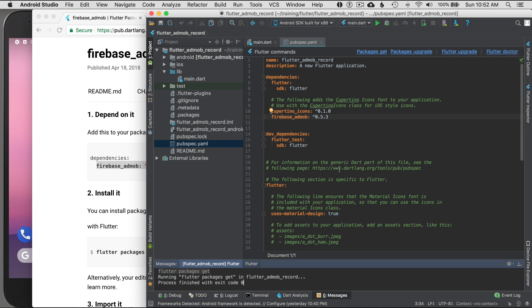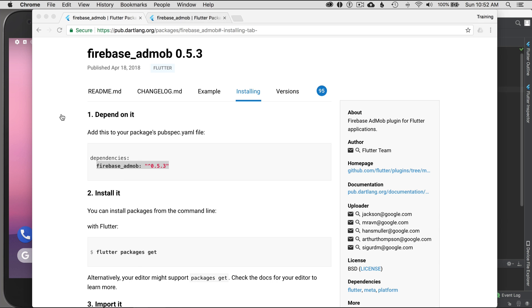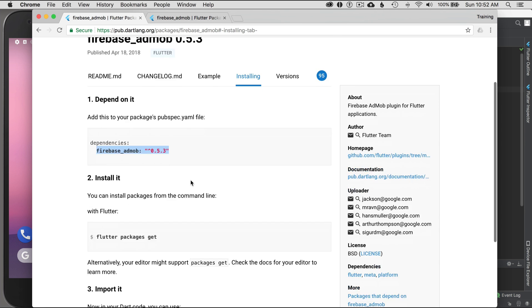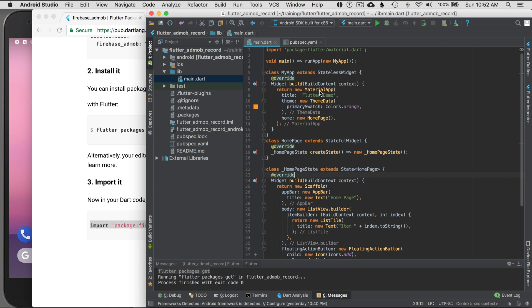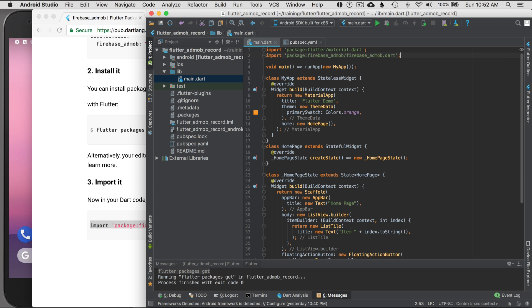Now that the packages are fetched, I'm going to go to main.dart, scroll to the bottom, copy the import for the library, and paste it at the top of the file.